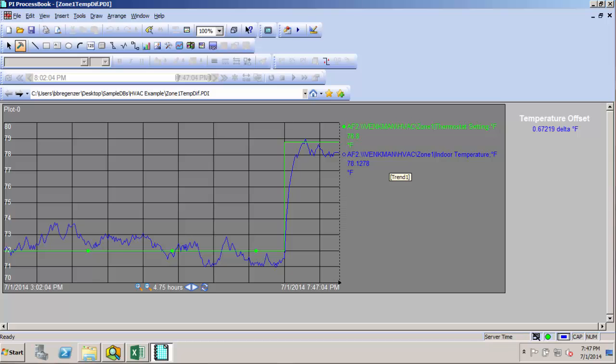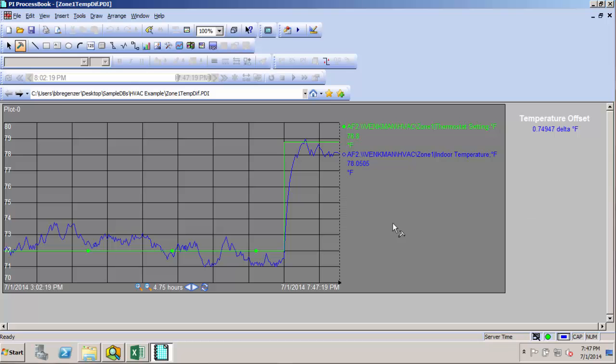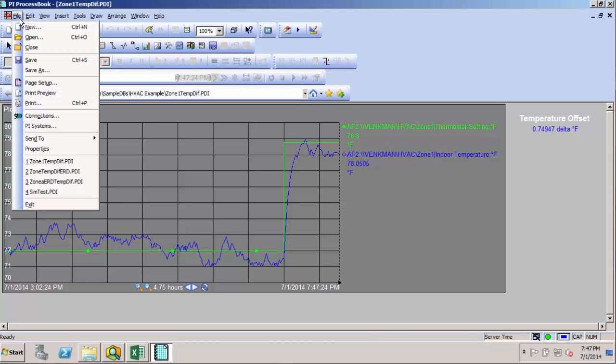So if we wanted to take this and reuse the same display for all of our zones, we could do that. I'll just cheat a little bit. I have a pre-configured HVAC database that already has all three zones set up, so I'll take advantage of that, and we'll see how we could quickly turn this single zone display into an element relative display that lets us look at data for all three zones.